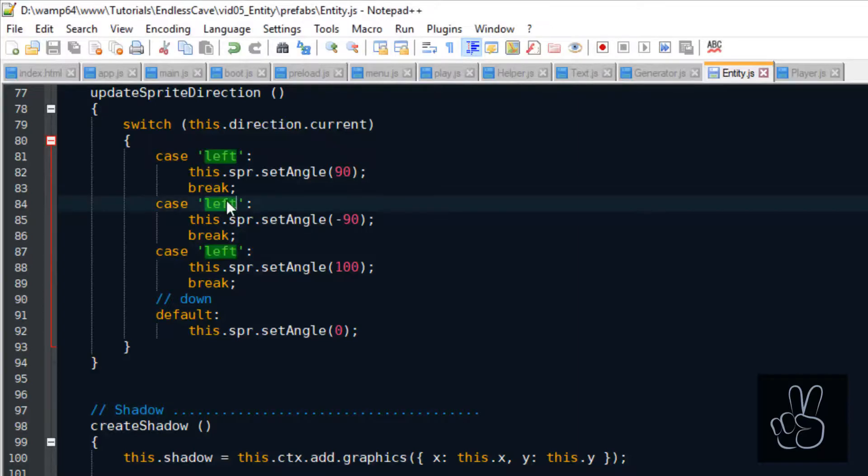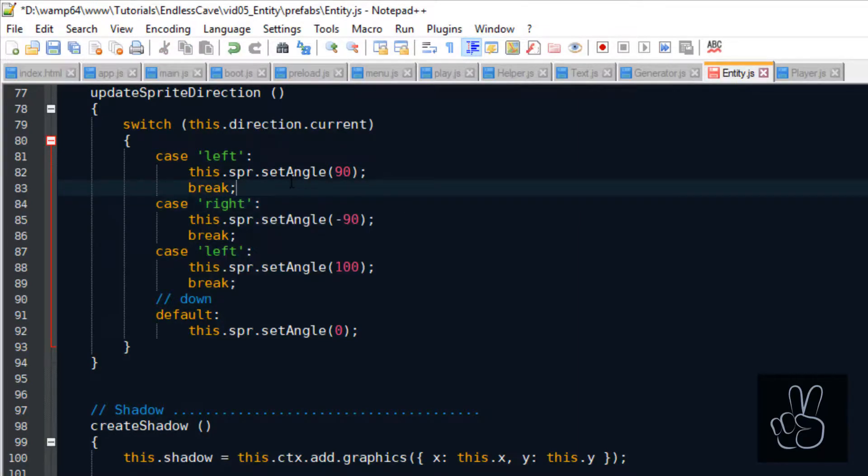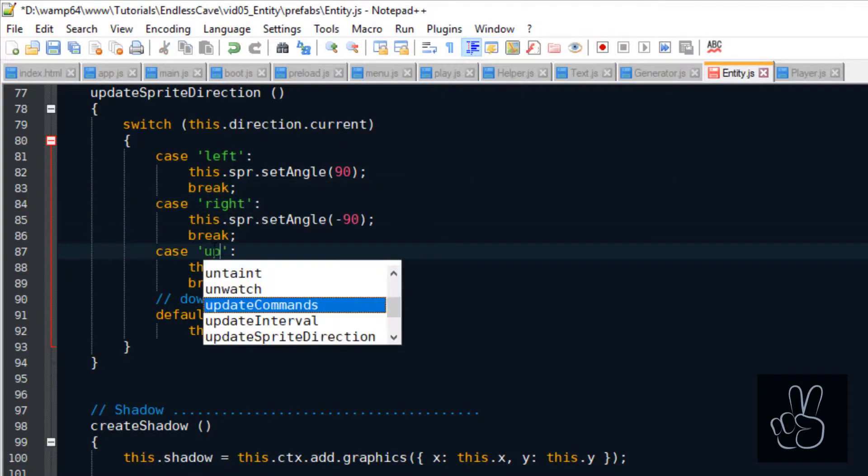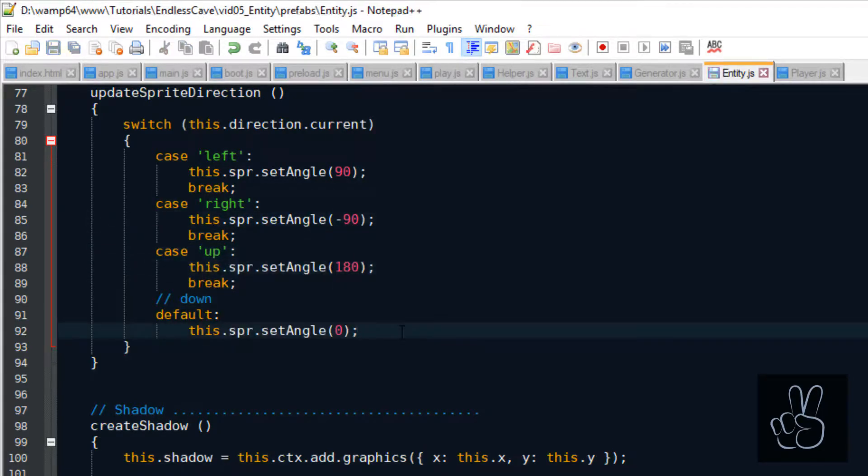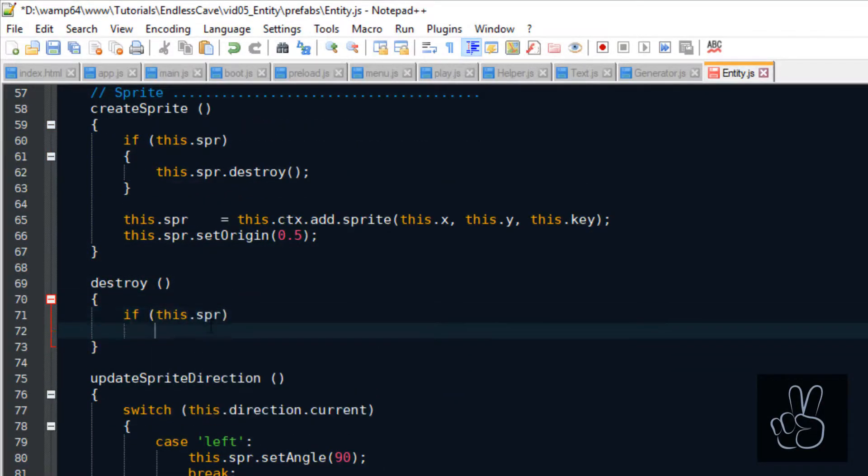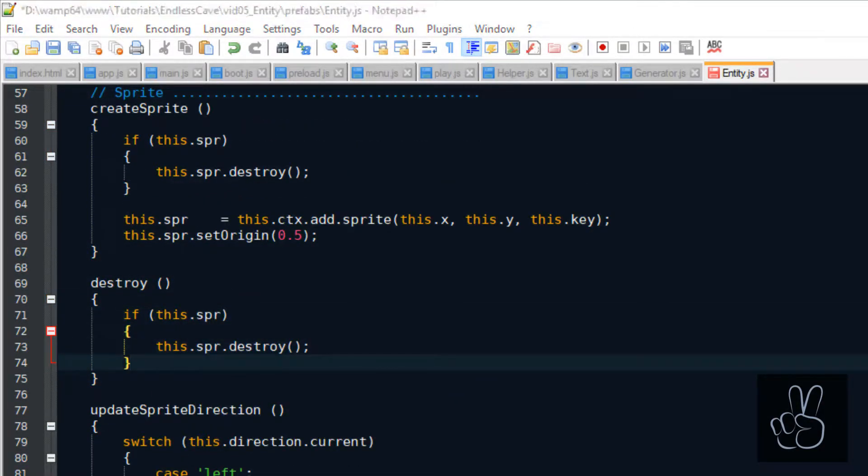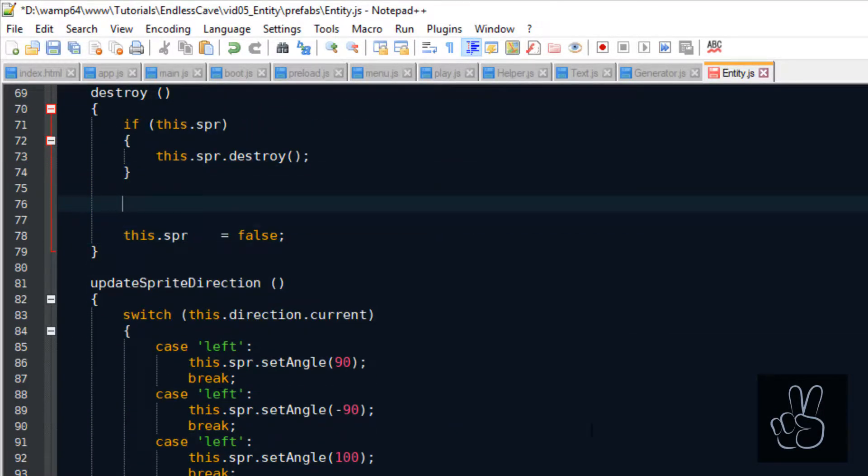Consequently, facing left is an angle of 90 degrees, facing right is an angle of minus 90 degrees and facing up is an angle of 180 degrees. And if we create a sprite, we also want to have a method to destroy the sprite.